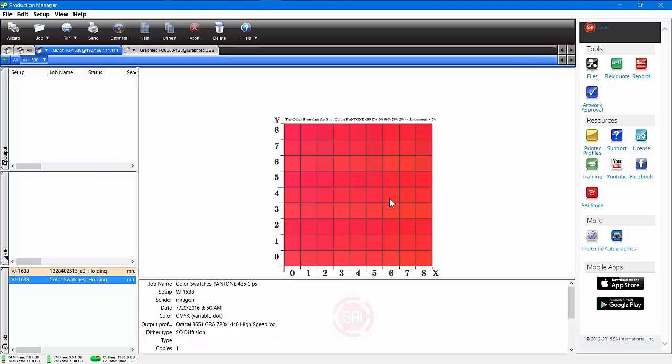When you look at the chart, and you decide, this one over here, let's say an X of seven and a Y of five, that's a closer match to the Pantone you're trying to get, or any color for that matter. I'm just using Pantone as an example. So at seven and five, that's a closer match.